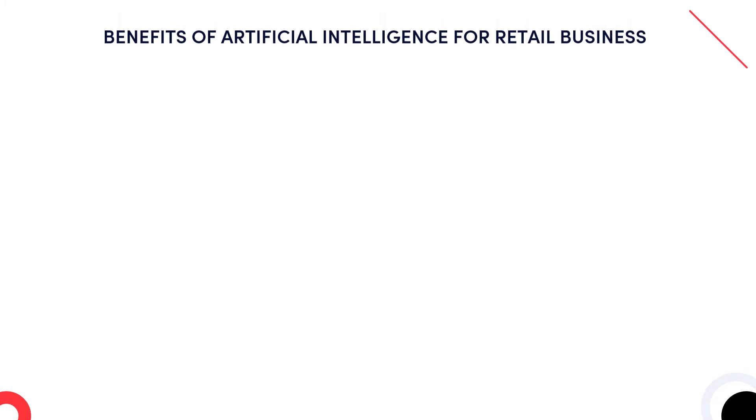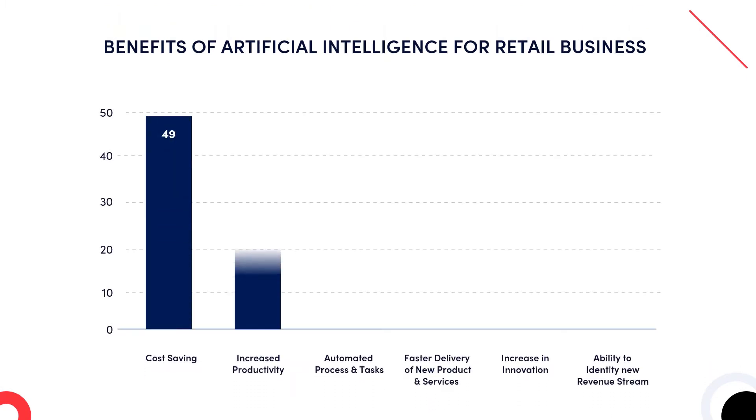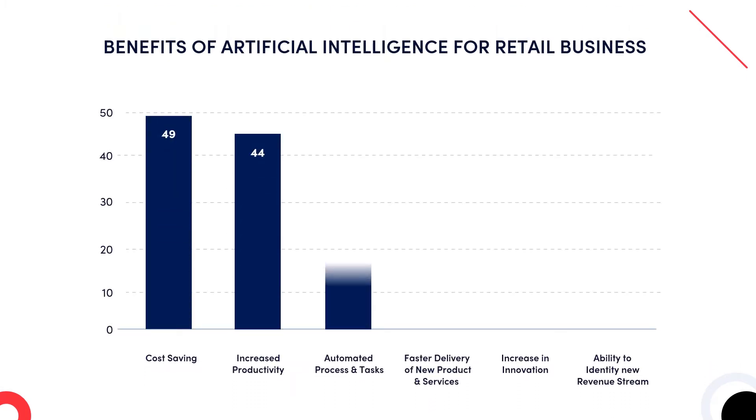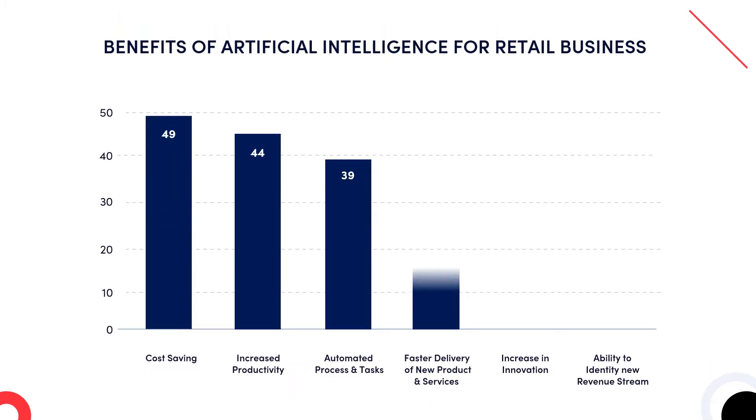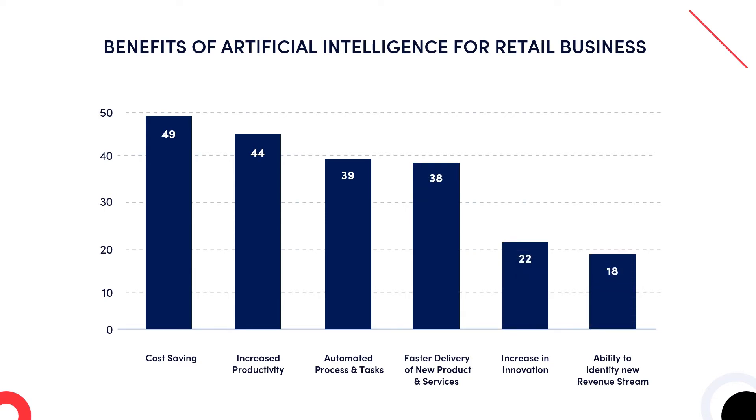Another research trend shows that the key areas the retail sector is witnessing benefits of AI in are faster delivery of new products and services, increase in innovation, automation of processes and tasks, among others.